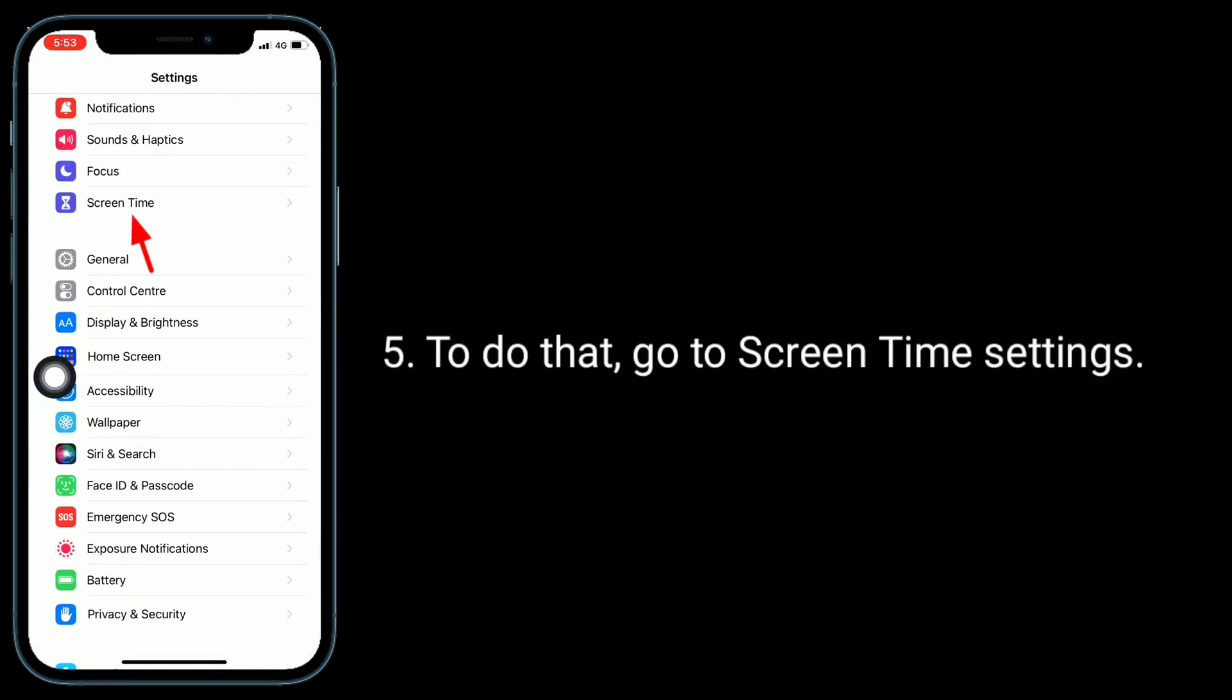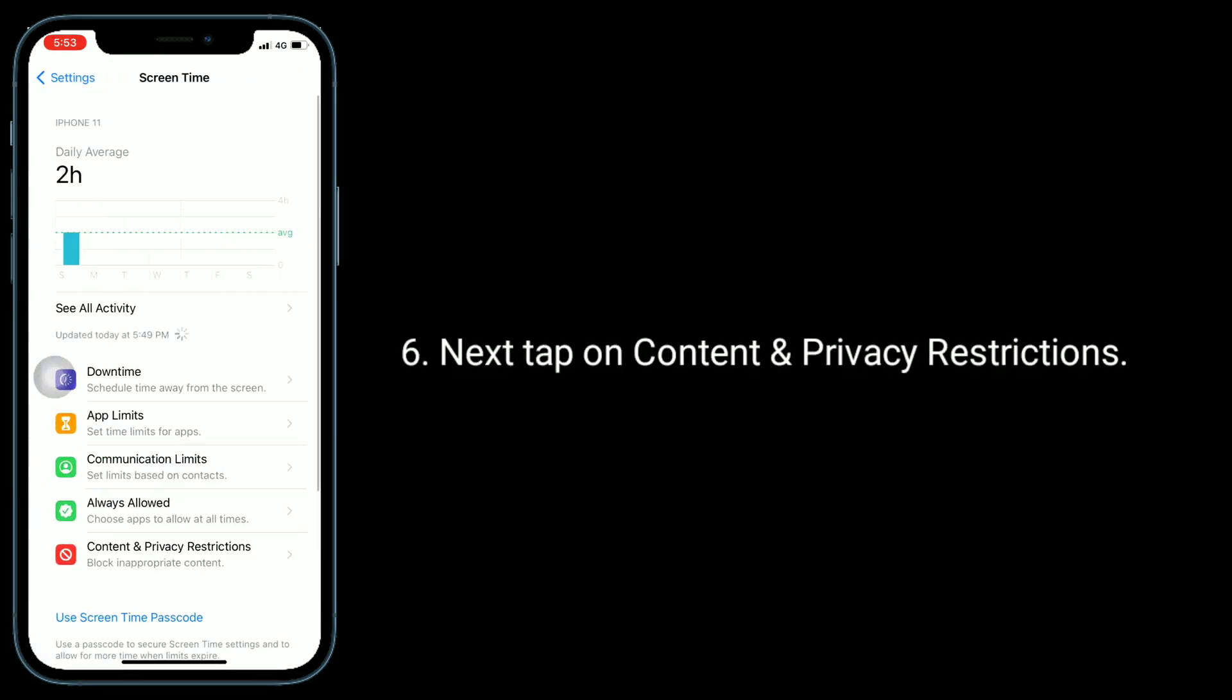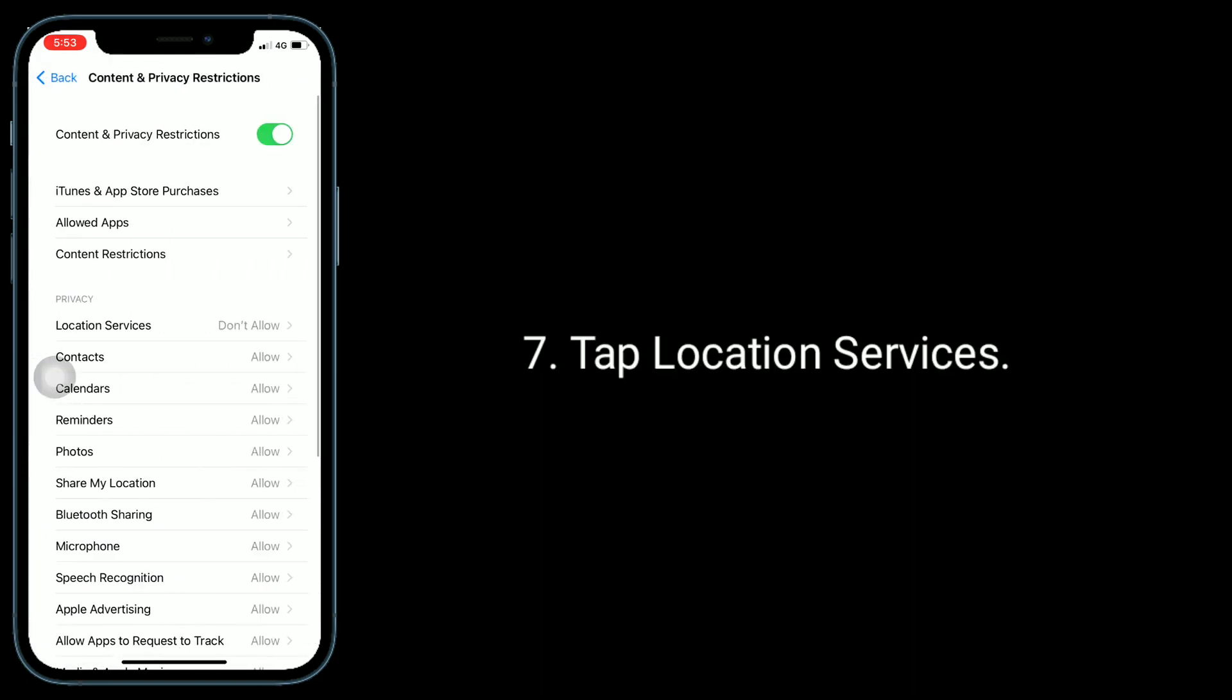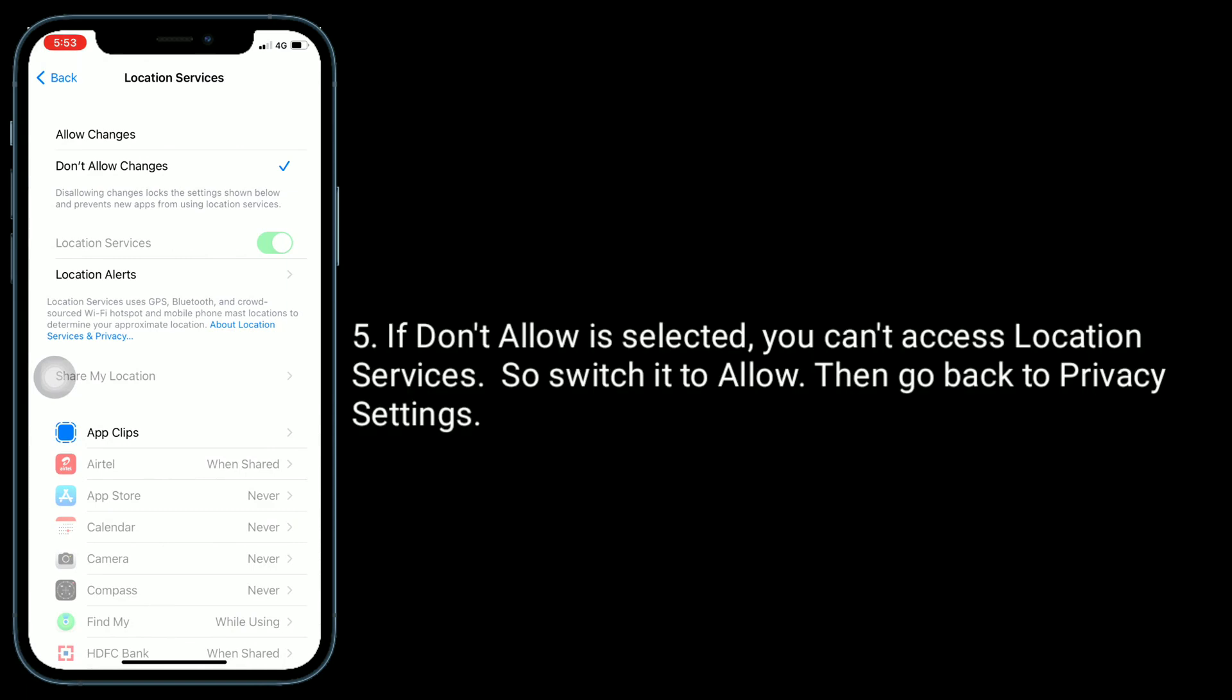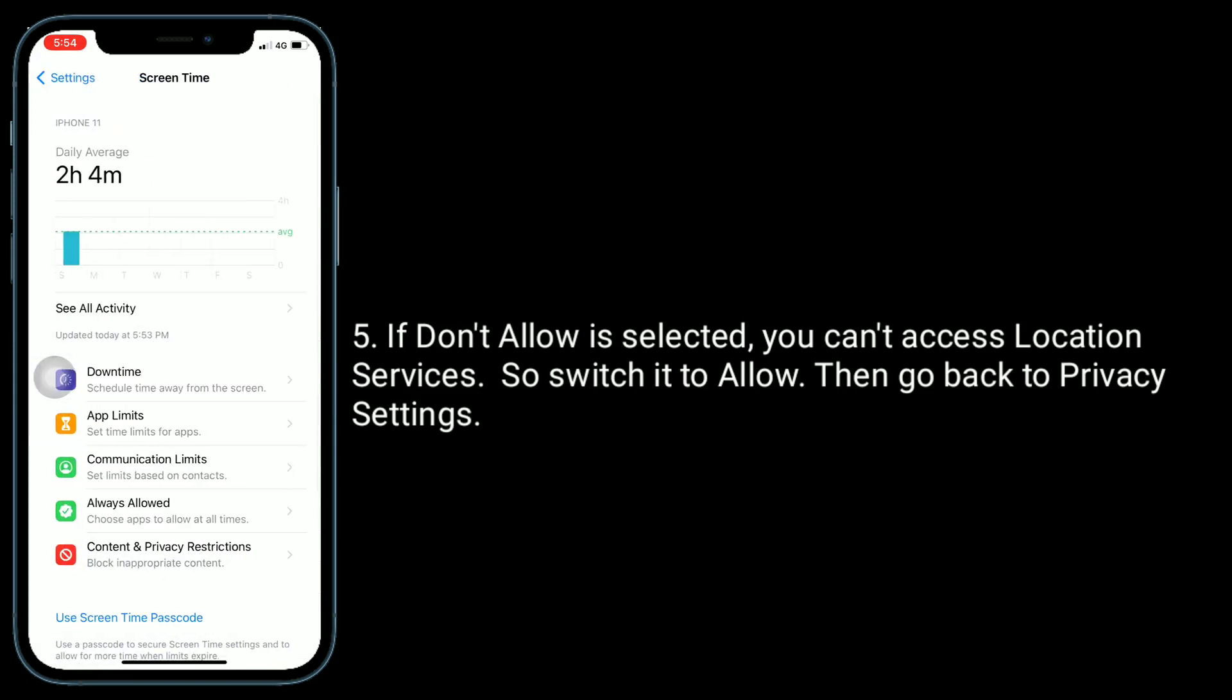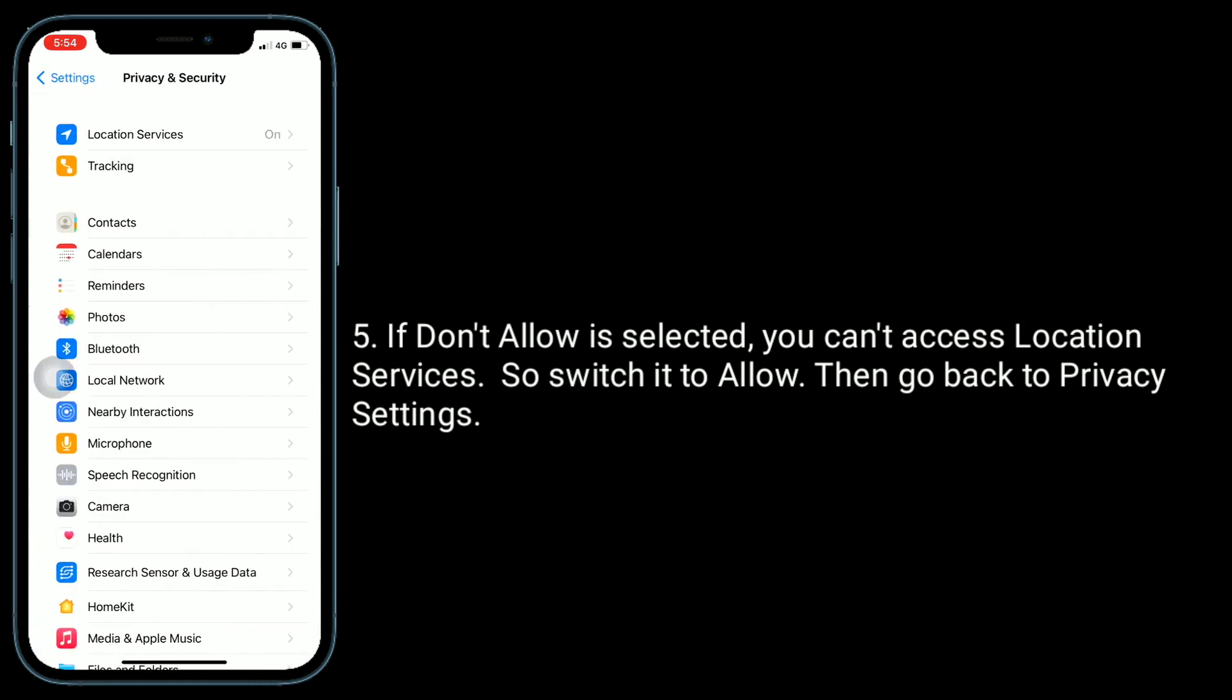To do that, go to Screen Time settings. Next, tap on Content and Privacy Restrictions, then tap Location Services. If 'Don't Allow' is selected, switch it to 'Allow'. Then go back to Privacy settings and tap on Location Services.